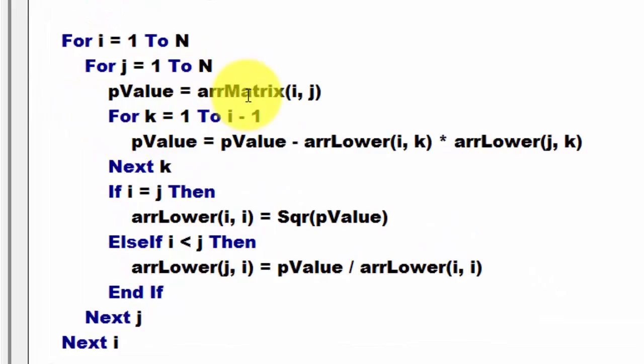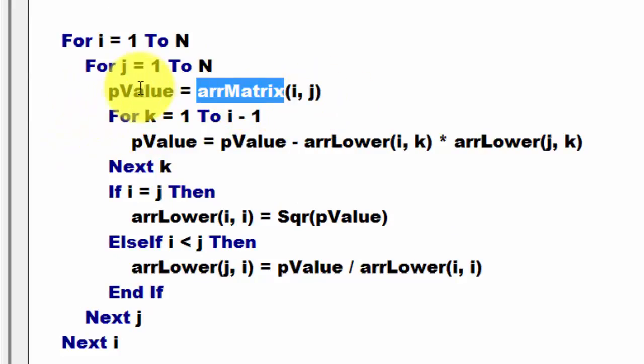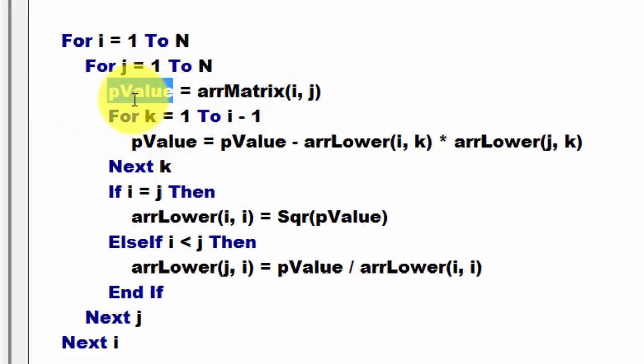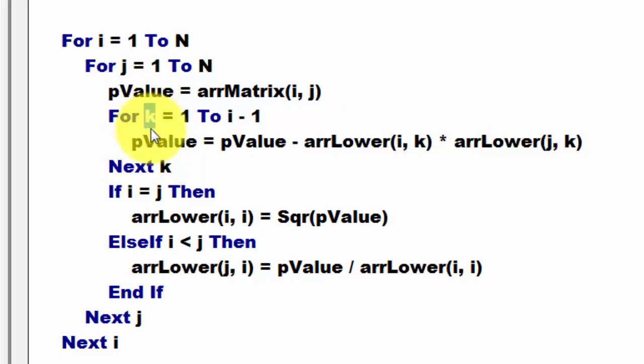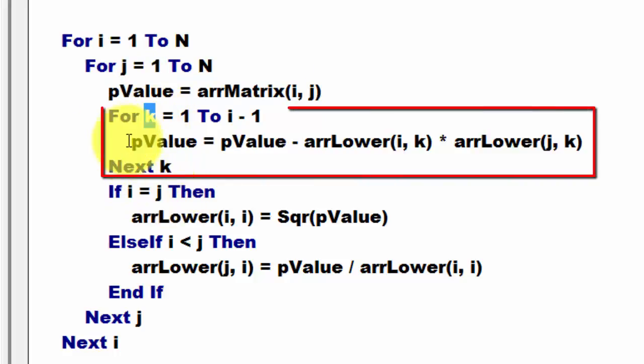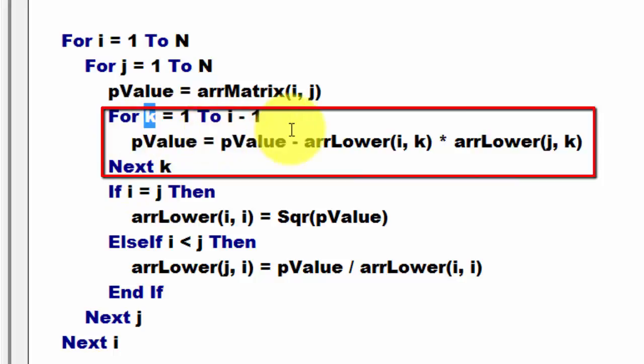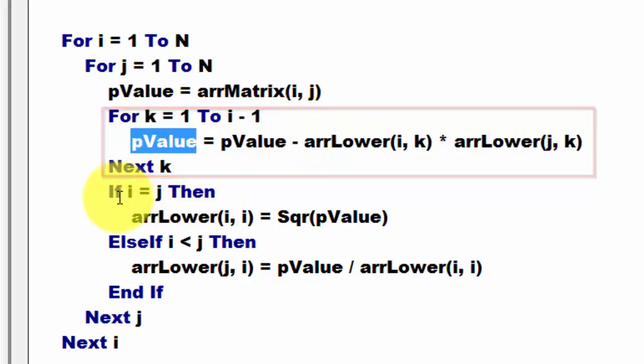We take from the array matrix I, J, the value. Then we loop with a third loop, K equals 1 to I minus 1. Then we do,